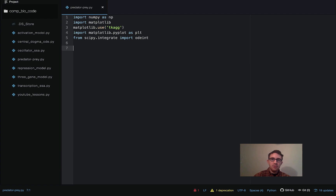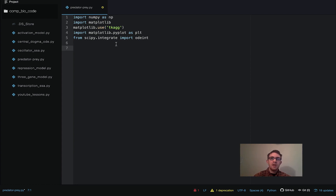The first thing we do, like usual, is just import all the libraries we're going to be using. We're going to be using NumPy and Matplotlib. I have an extra line because ever since I got the new macOS, I need it for Matplotlib to work properly. And then from scipy.integrate, we're going to be importing the ODE int solver — that's the solver we're going to use to actually solve the ODEs.